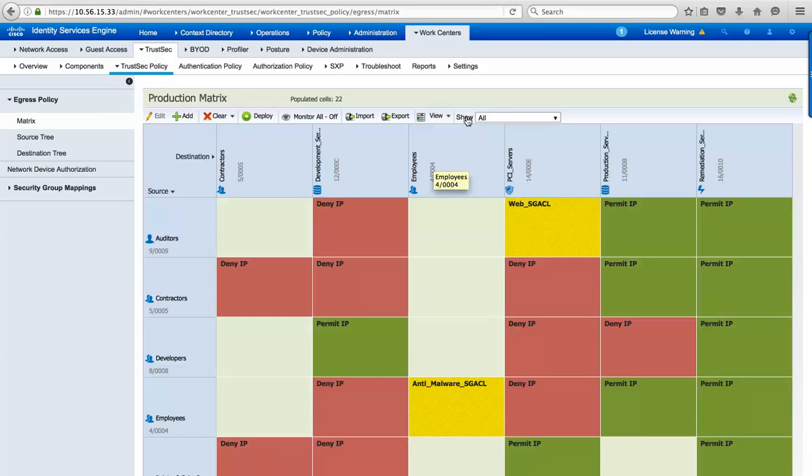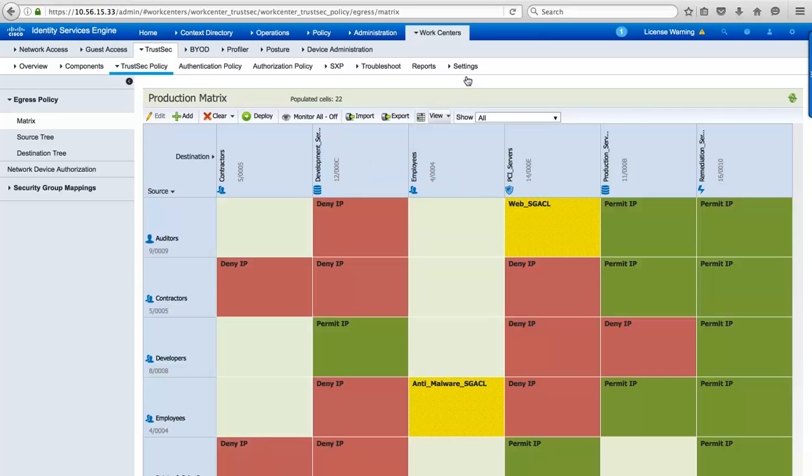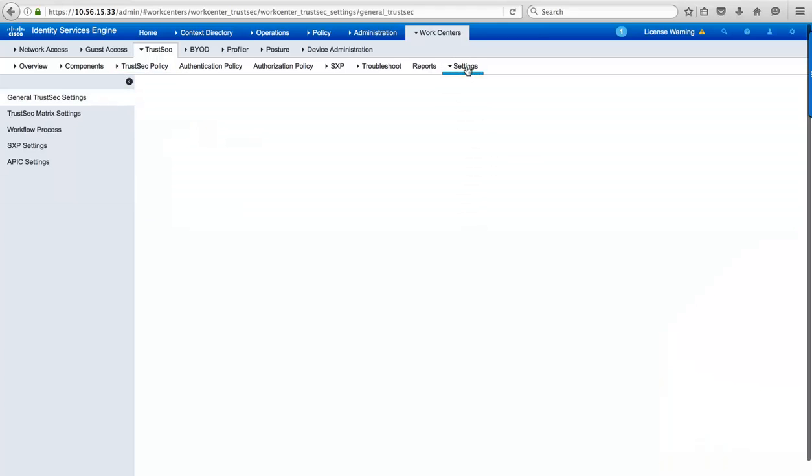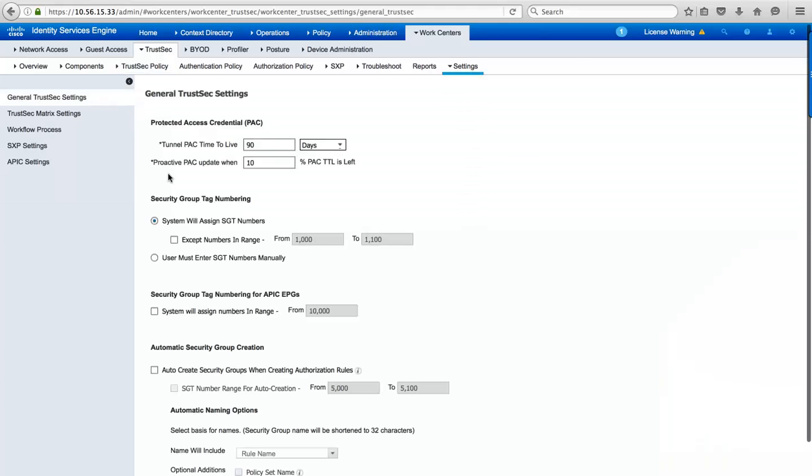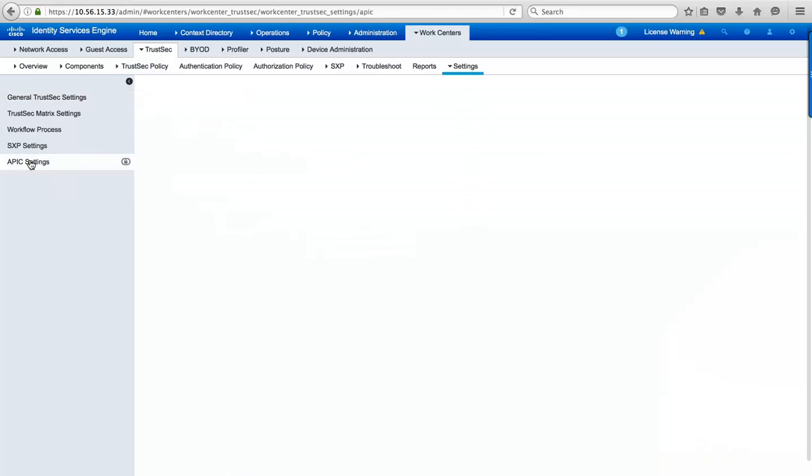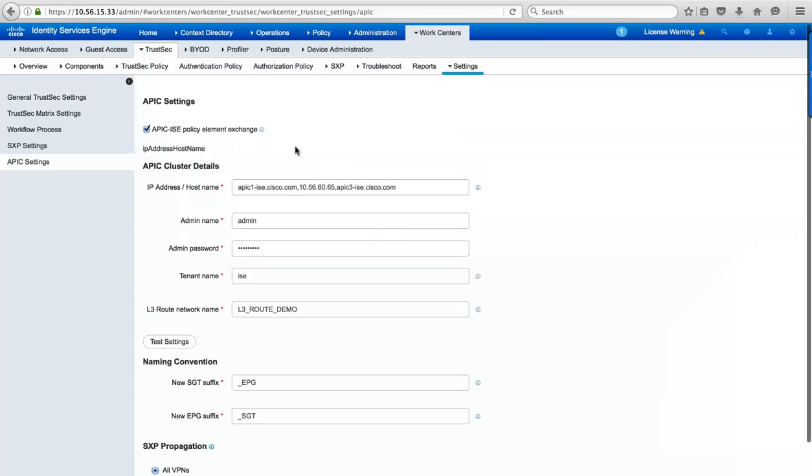As customers are adopting ACI, we want them to be able to get the benefits of these group-based classifications and use them in their ACI data center policies. To enable that, we need to use some new capabilities coming in ISE 2.1 that allow us to define APIC DC controllers that we should talk to, and allow us to enable this policy element exchange between my TrustSec domain and my ACI data centers.